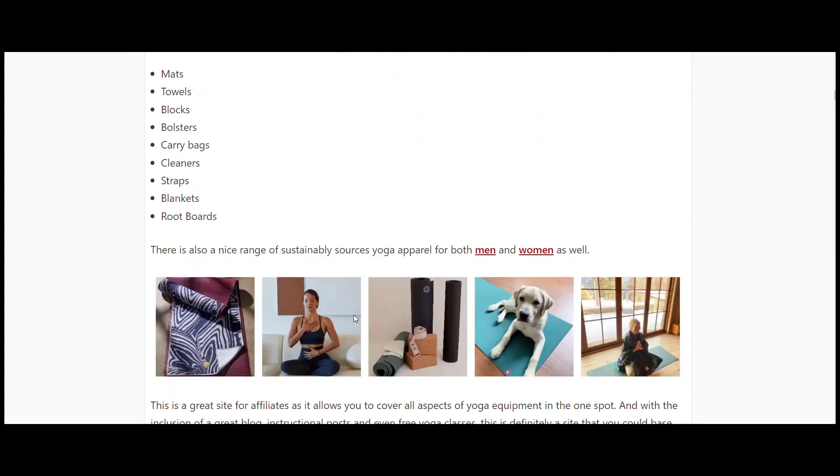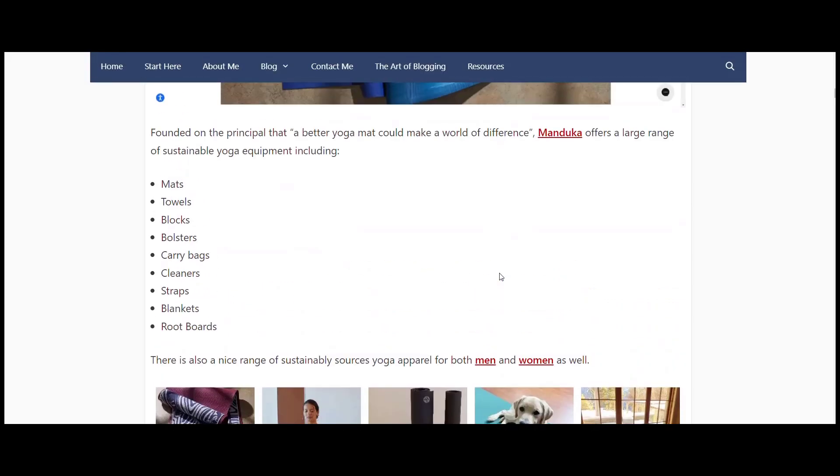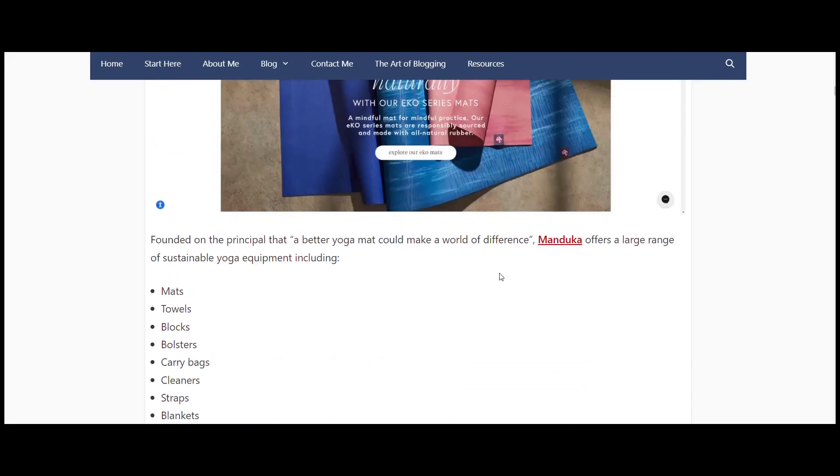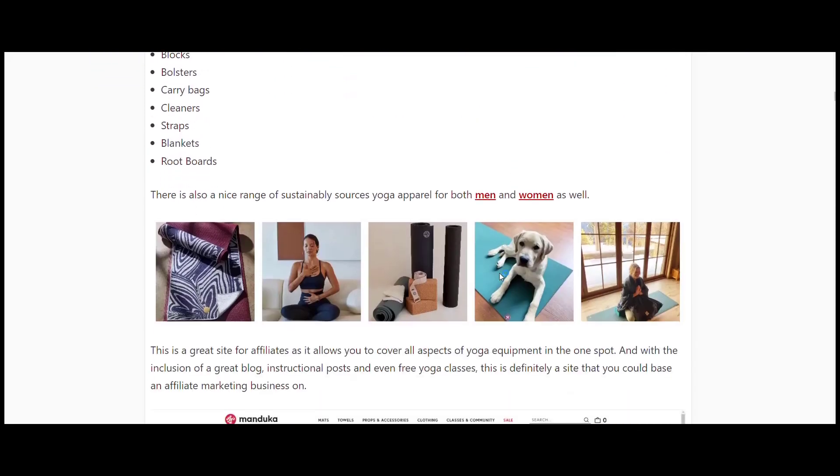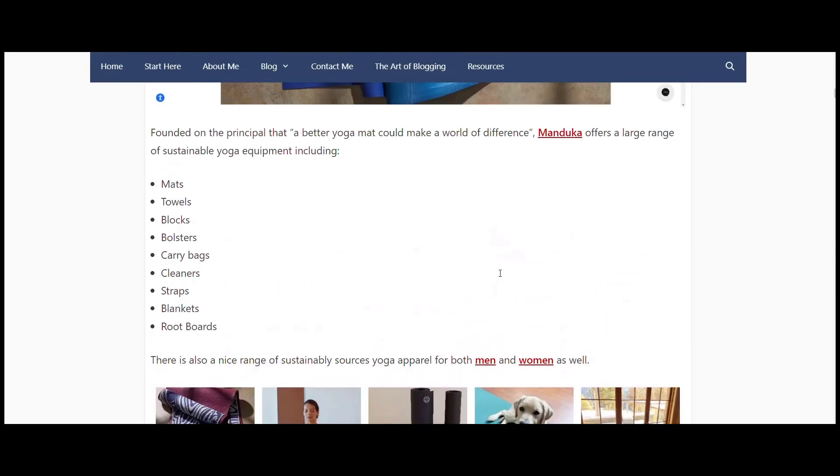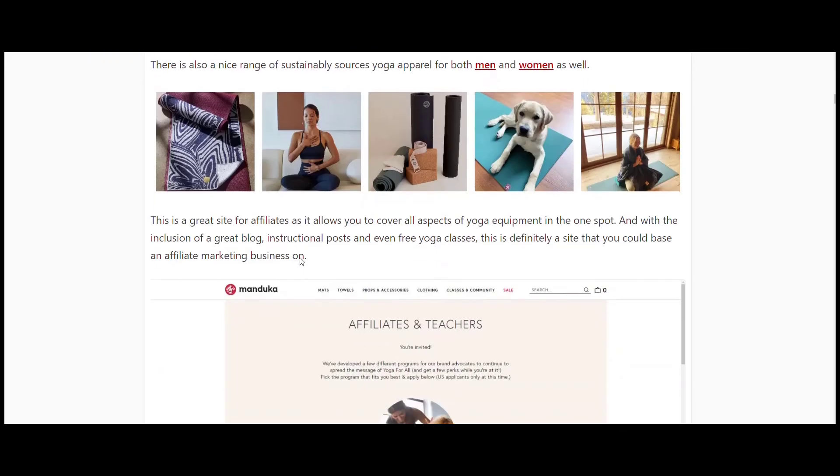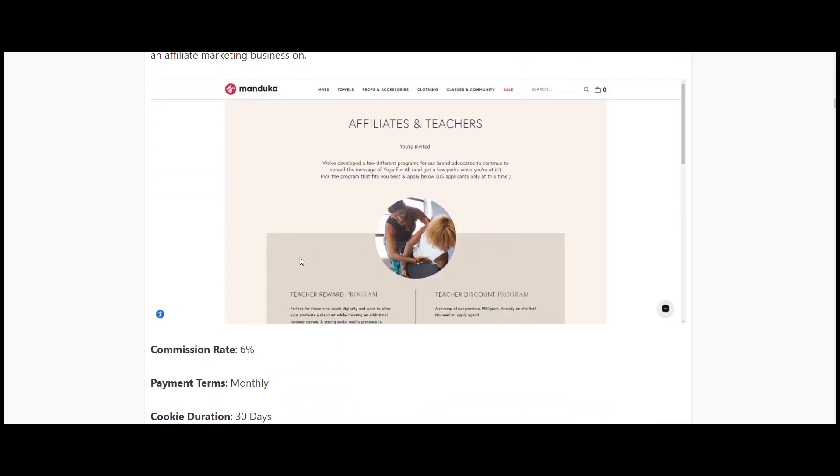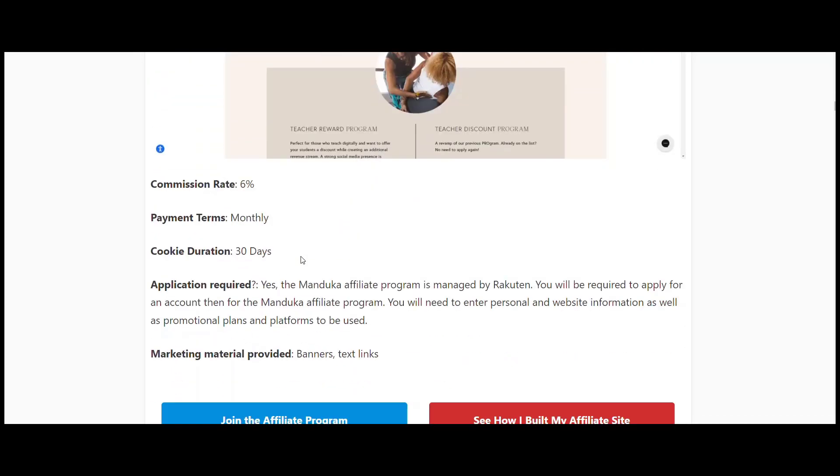They've got some sustainably sourced apparel as well, which means that you can attach to the eco-friendly market too. So plenty on this site. If you are someone who's working with yoga and wants to make money selling some equipment on the side, this is definitely a site that you could work with. Six percent commission, 30-day cookie duration, and managed through Rakuten.